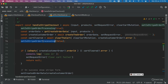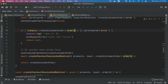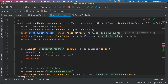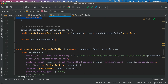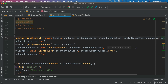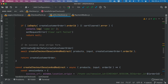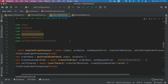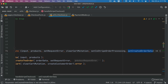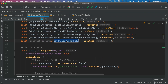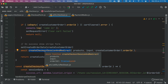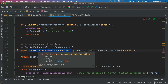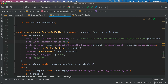Once the cart is cleared, we set is stripe order processing to false. If we have the order ID from create customer order — since this endpoint returns the response with the order ID — and if there's no error, we call set create order data. Going back to the checkout form, this function takes the created order data and sets it. Finally, we call create checkout session and redirect — this is where we create the Stripe session.